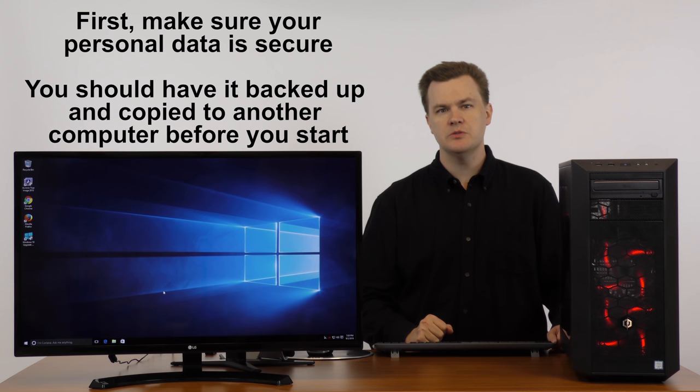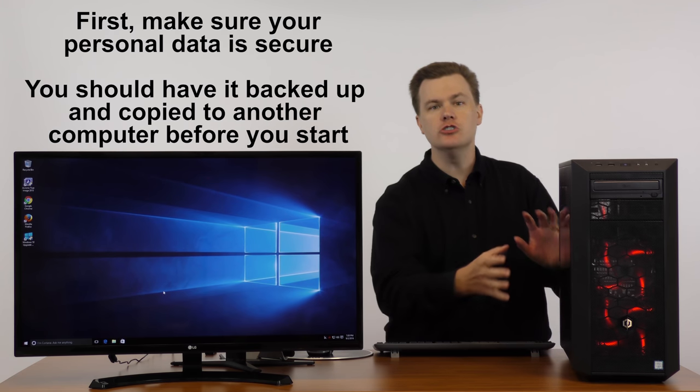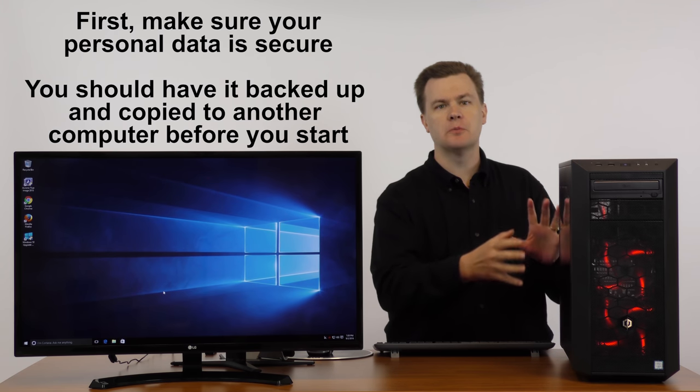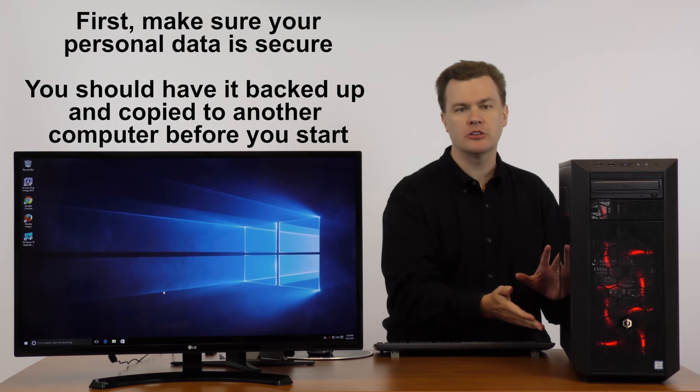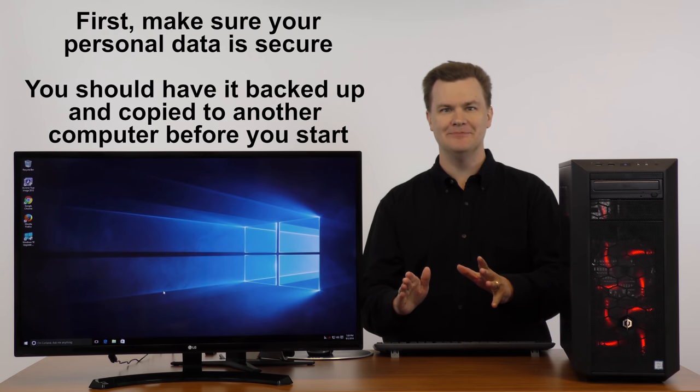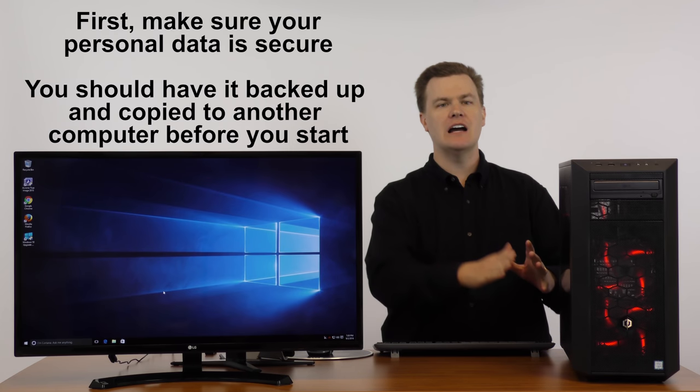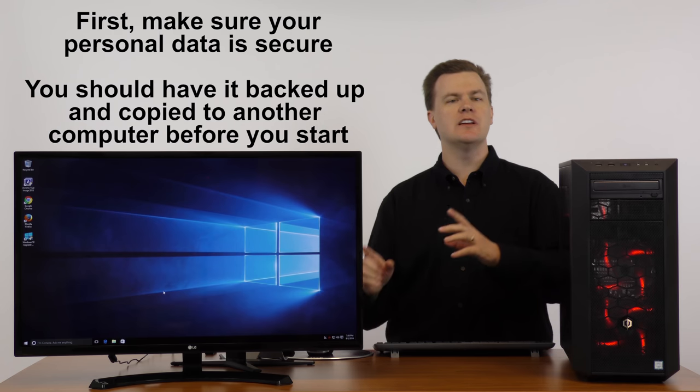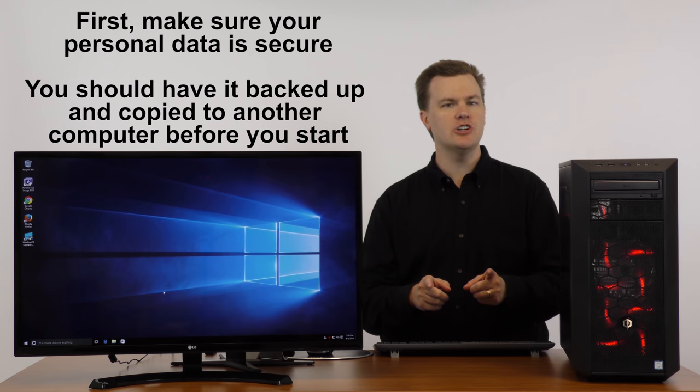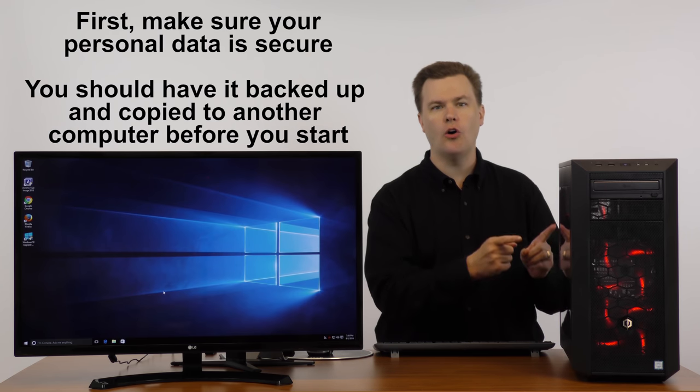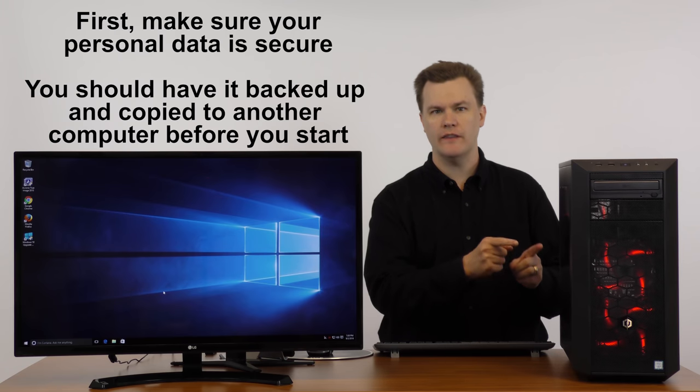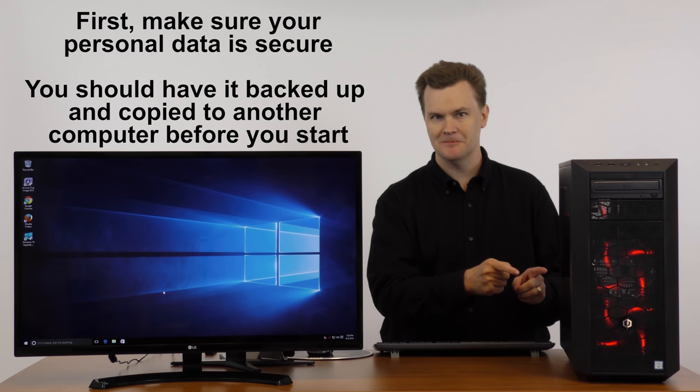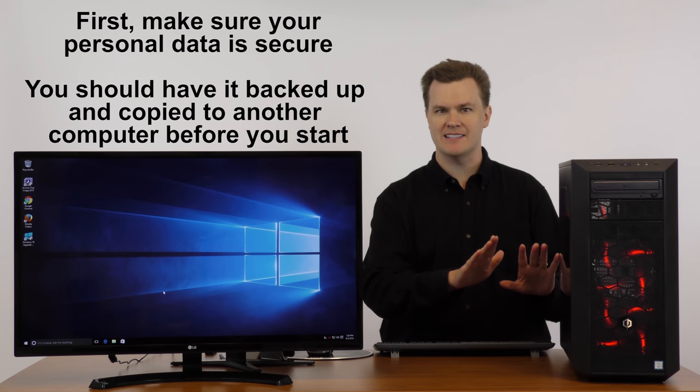The first thing you need to do is make sure your data is secure. Do you have all of your personal data you want to keep off your computer, preferably you have a backup? But you've gotten all your information off your computer because what I'm about to show you will destroy all personal information on this computer. So don't do this until your data is safe.